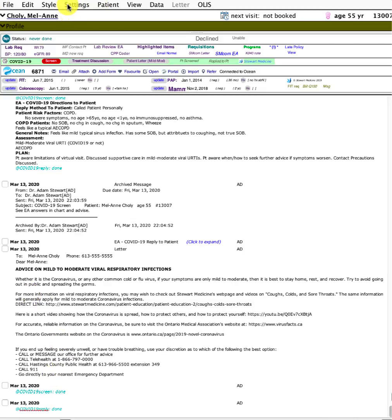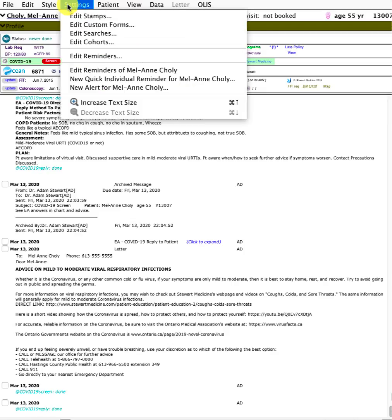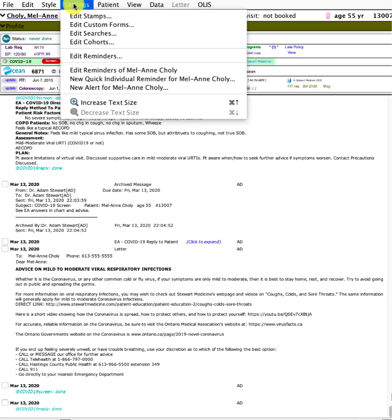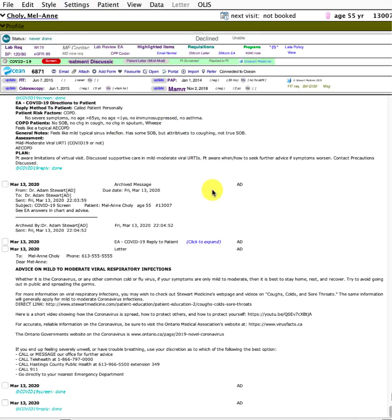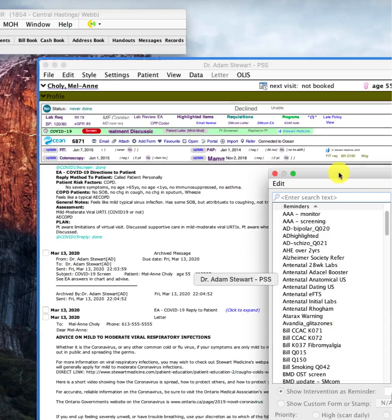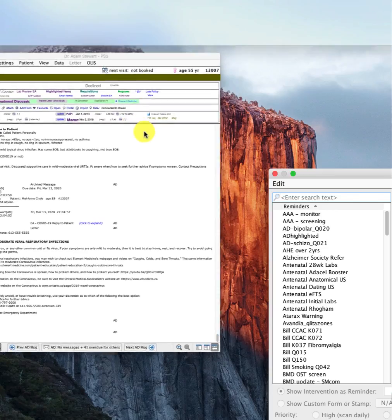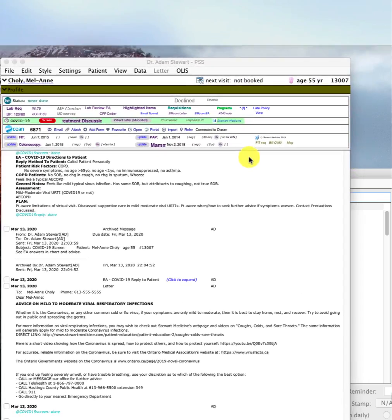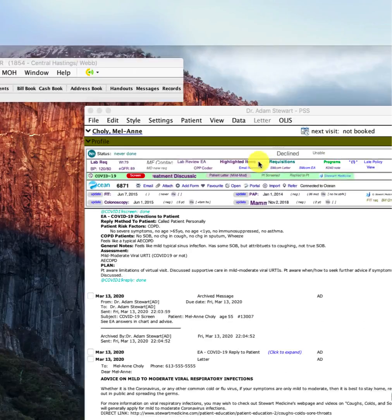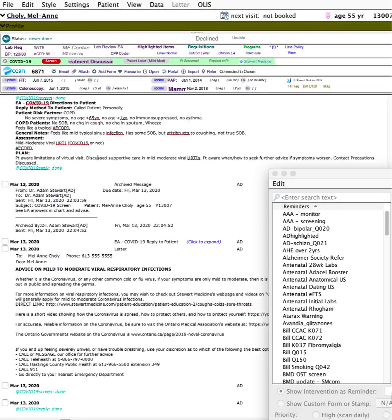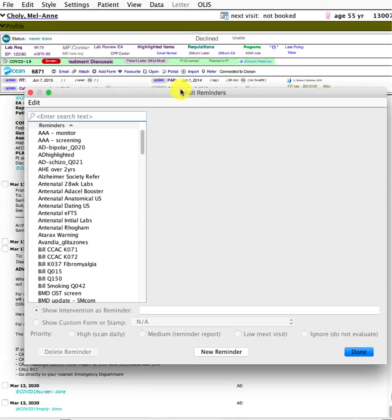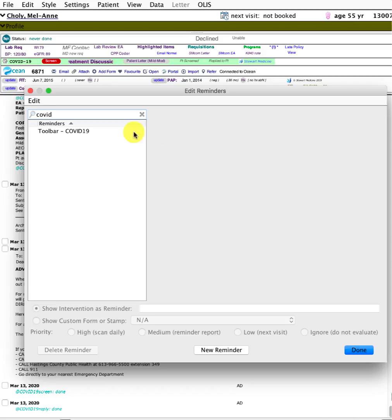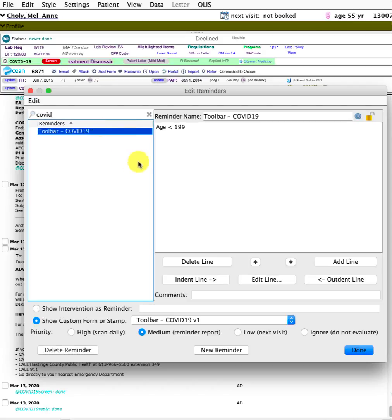One key note: I found that installing the reminders that trigger the toolbar to appear don't always install correctly. If the installation doesn't happen to work, I'll walk you through this. The toolbars are triggered by reminders.